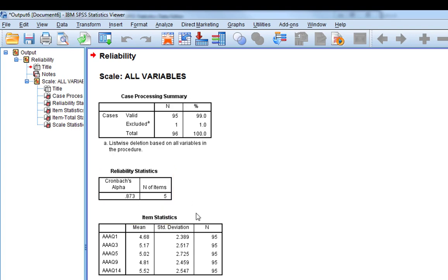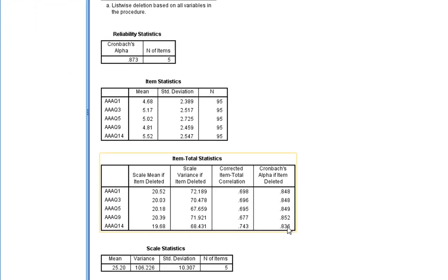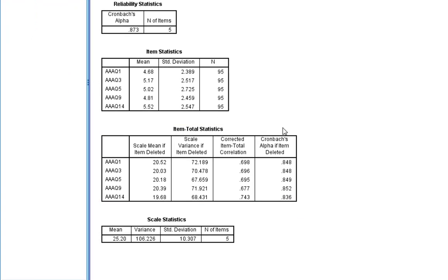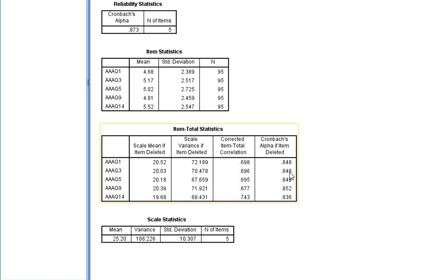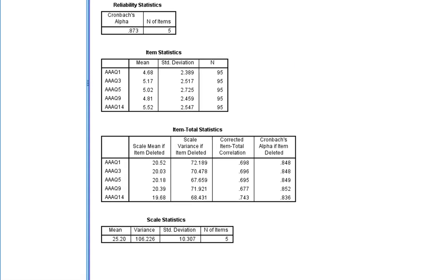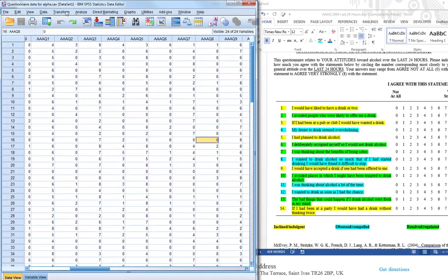We've got a mean and standard deviation of each measure. Then we can see the Cronbach's alpha if the item is deleted. As you can see, if you delete any of these items, the scale will get worse. We just need to repeat for the other subscales.